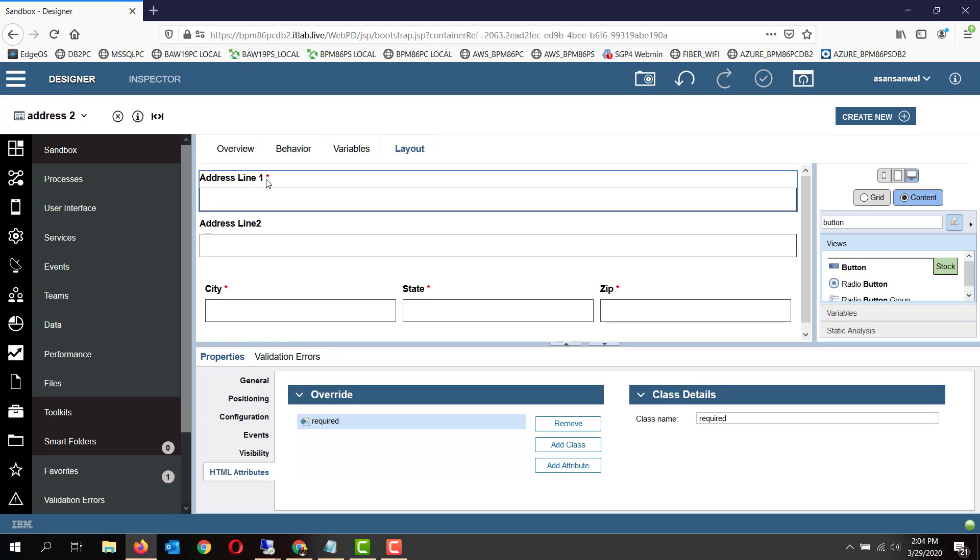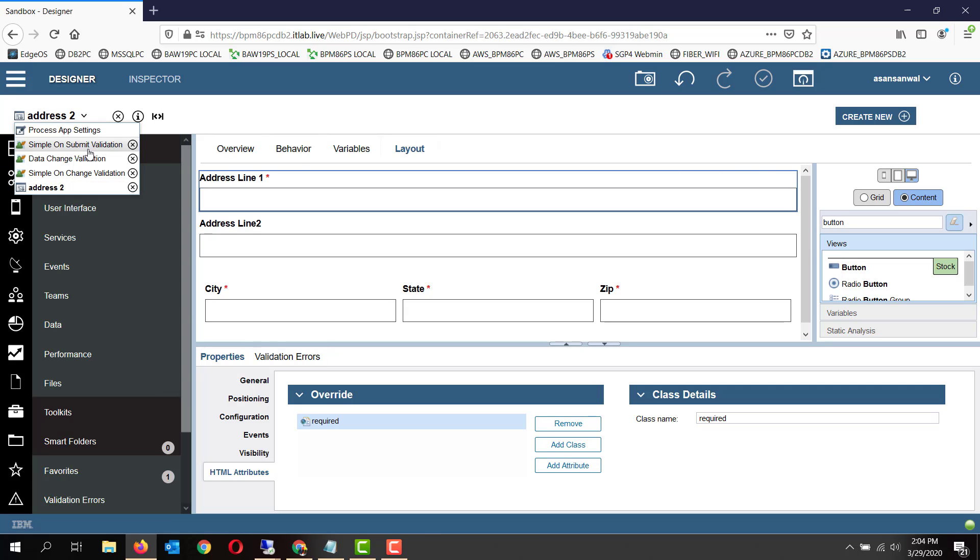Whenever you apply the required class, the asterisk mark will appear immediately next to the label of the field. Okay, so let's run it and see how it works.